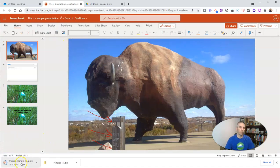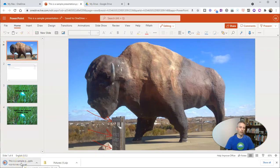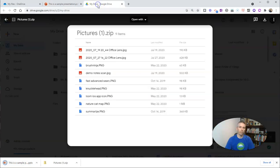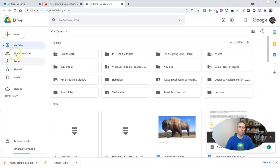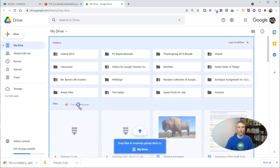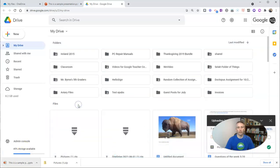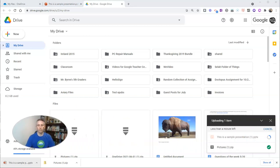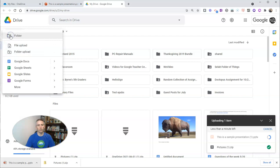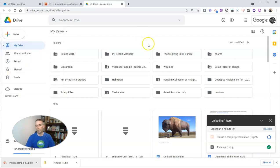And we'll see there it is now on my desktop and I can move it into my Google Drive by just dragging and dropping it or once again using the New button and selecting File Upload.